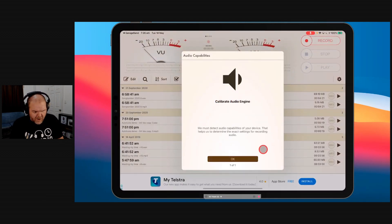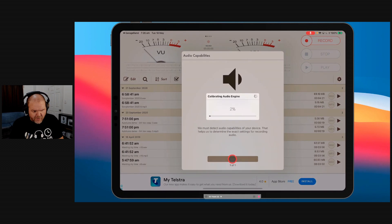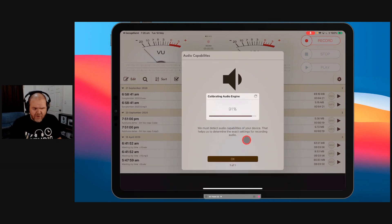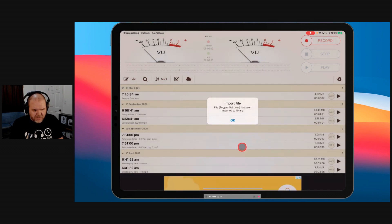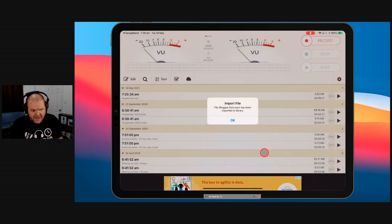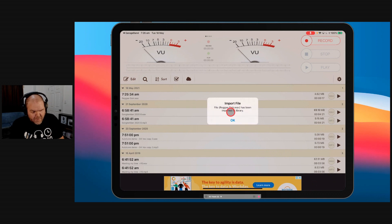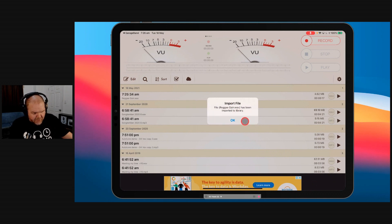Now, I haven't used this in a while. So I'm going to have to calibrate the voice engine. The audio engine is going to do the calibration for us here. This is 100% free. It is ad supported. You'll see some ads down the bottom here. But apart from that, 100% free. So there you go. It's been imported. My file reggae gain has been imported into the library.